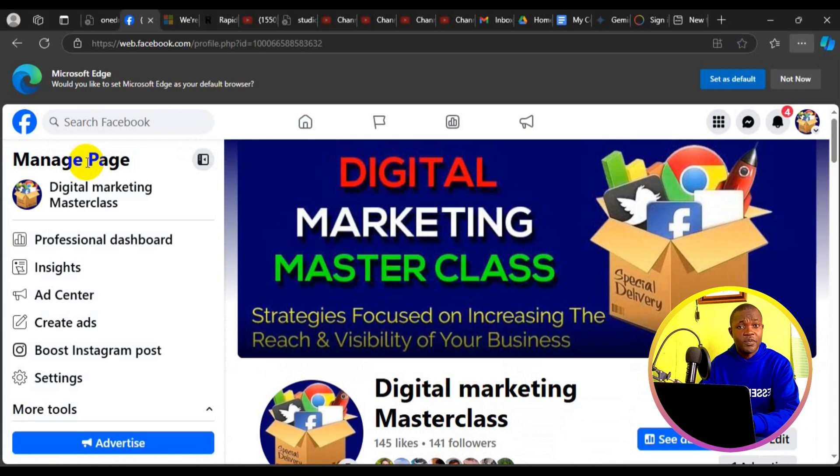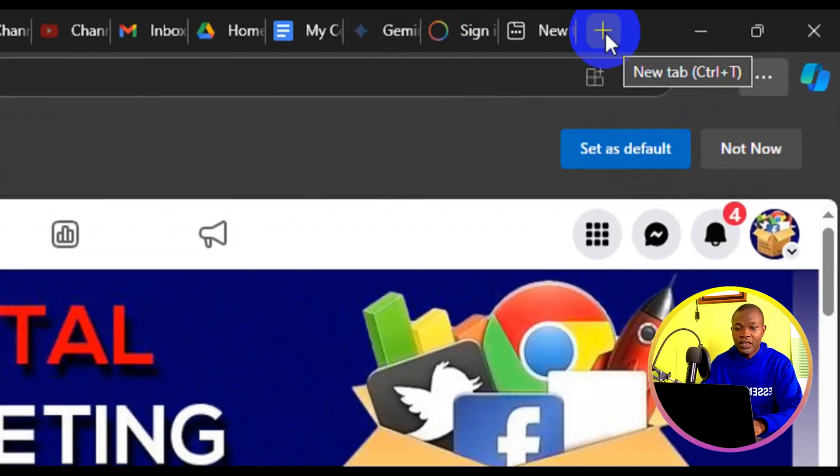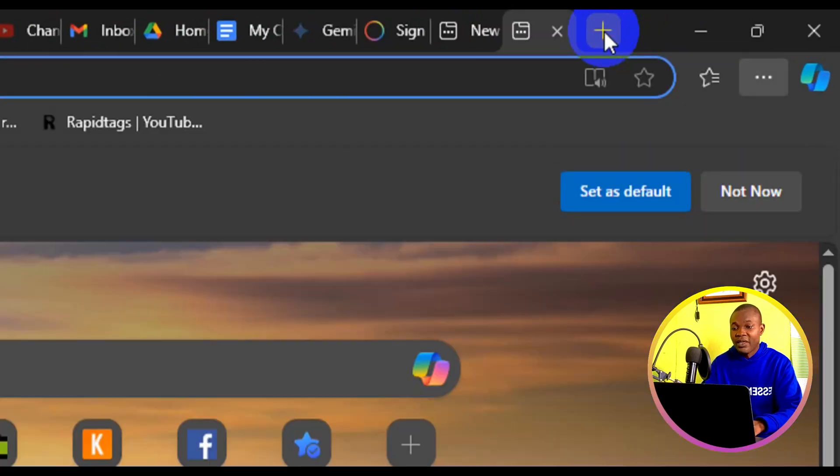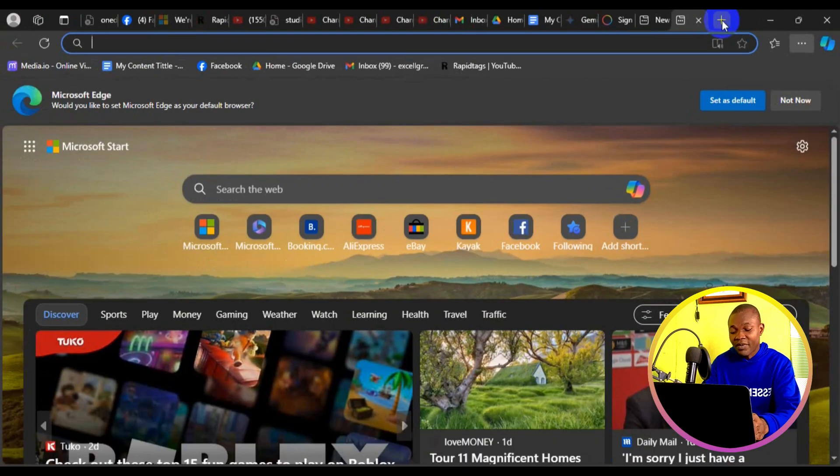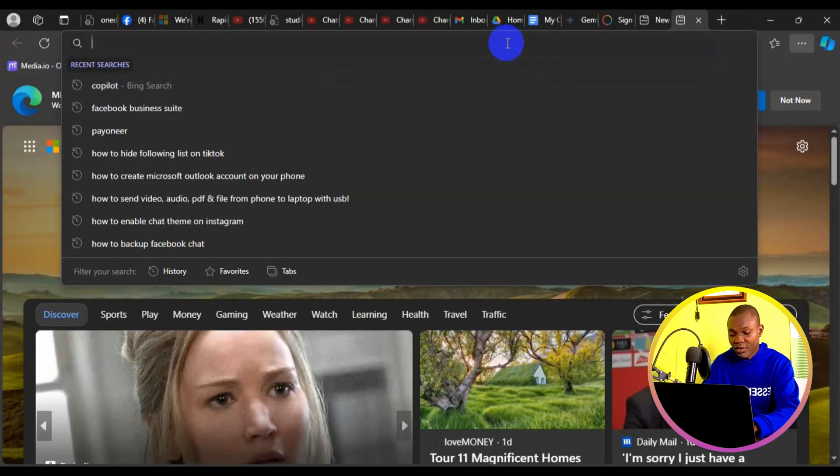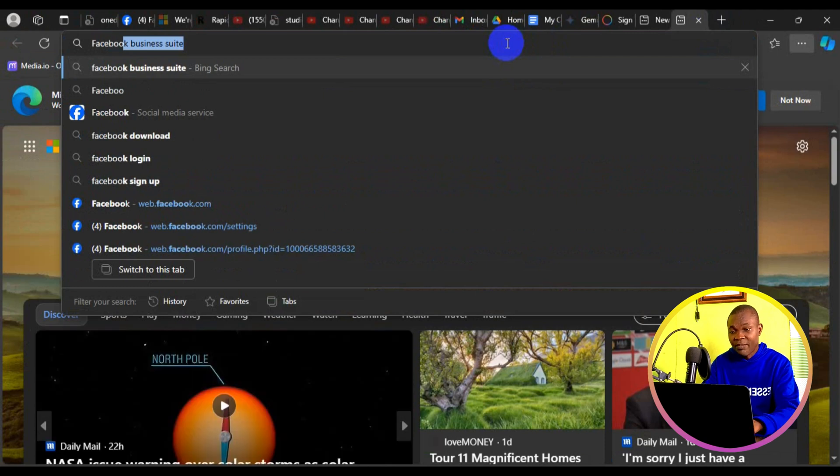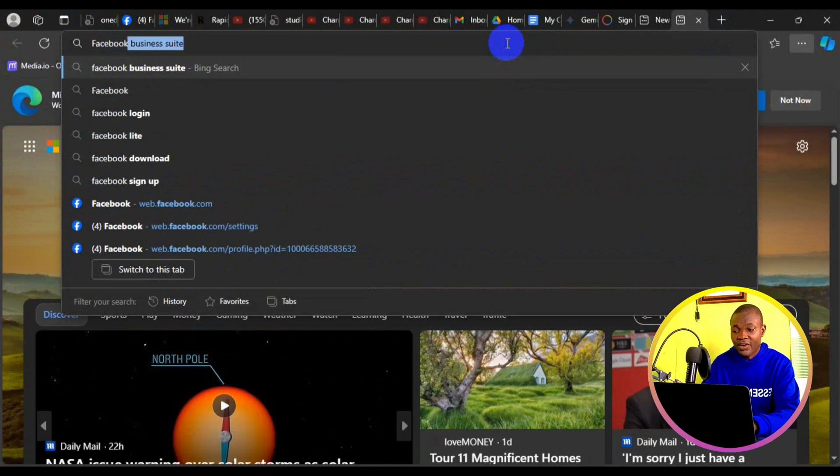Now, having to get to your Facebook page, the next thing you need to do is come to your address bar right here. Click on the plus sign to make a new tab, then type in Facebook business suite and press enter on your keyboard.